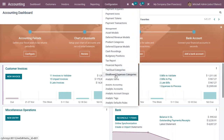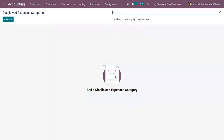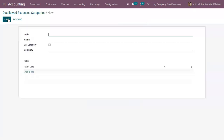After installing, you can see a menu under Configuration called 'Disallowed Expenses Categories.' You can get the fiscal results in real time by setting some disallowed expense categories and obtain periodic changes. Here you have to create a category — you can set a code and the name of the category, for example, car expenses or vehicle expenses.